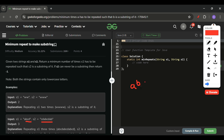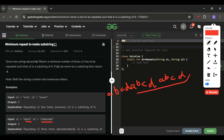If s1 is repeated twice — 'abcdabcd' — and s2 is still not present, we need to check again. Even when s1's size becomes equal to or greater than s2, s2 might still not appear. For example, 'cdab' is not present in 'abcdabcd', so we need at least one more repetition.